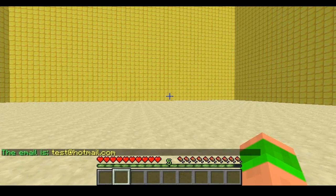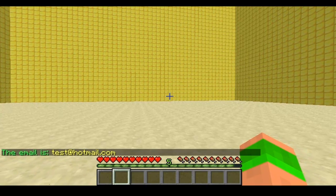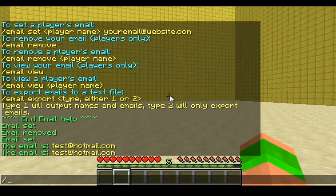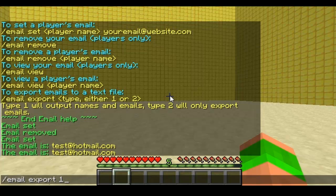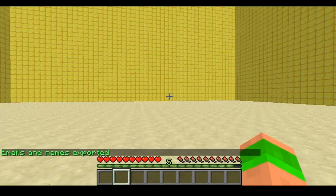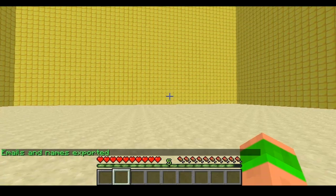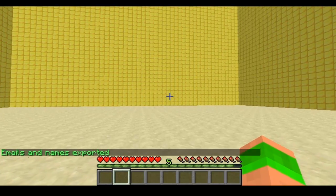Then once all the players on your server have set their emails and things like that, what you can do is export them to a word document. So you do email export and then you get the options one or two. One will export it with the player's name and two will export it with just the email addresses.